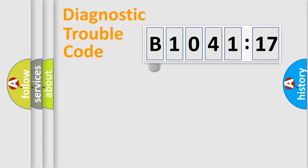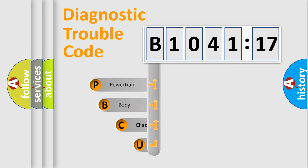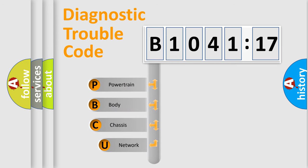First, let's look at the history of diagnostic fault code composition according to the OBD2 protocol, which is unified for all automakers since 2000.